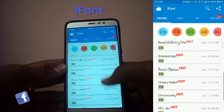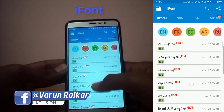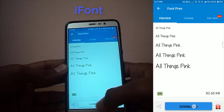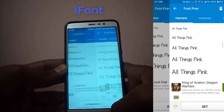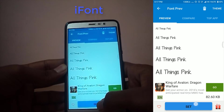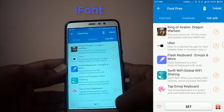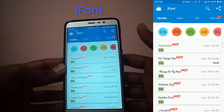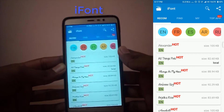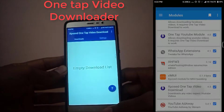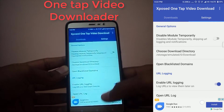Coming in at number five we have iFont. It is a must-have module for those who want to customize their font style in Android. In Samsung mobiles you get a default mode to change your font, but on other mobiles if you want to change your font you have to download this module. It's very easy to use — you can select from a number of fonts, download and set them, and they are also available in different languages.